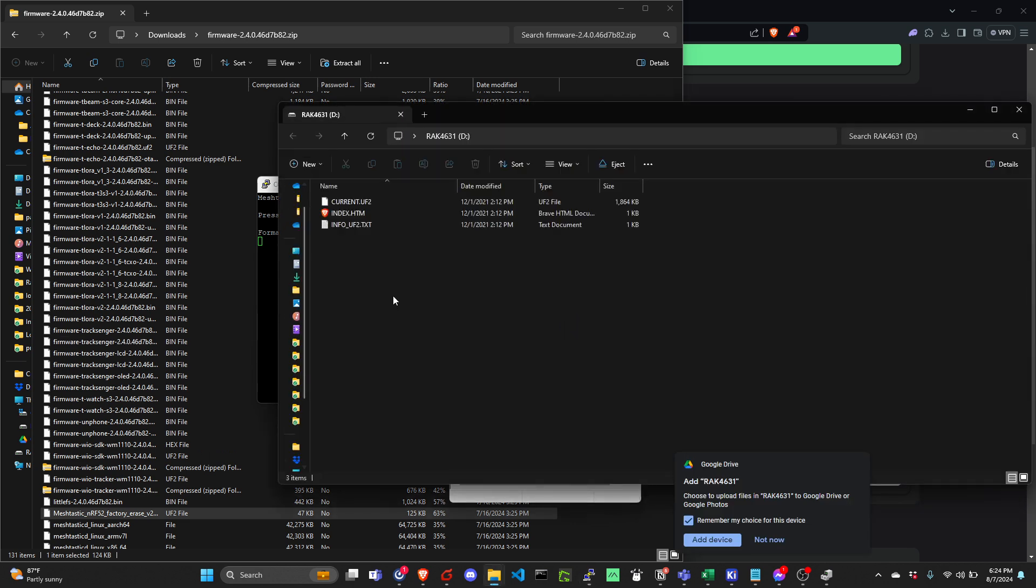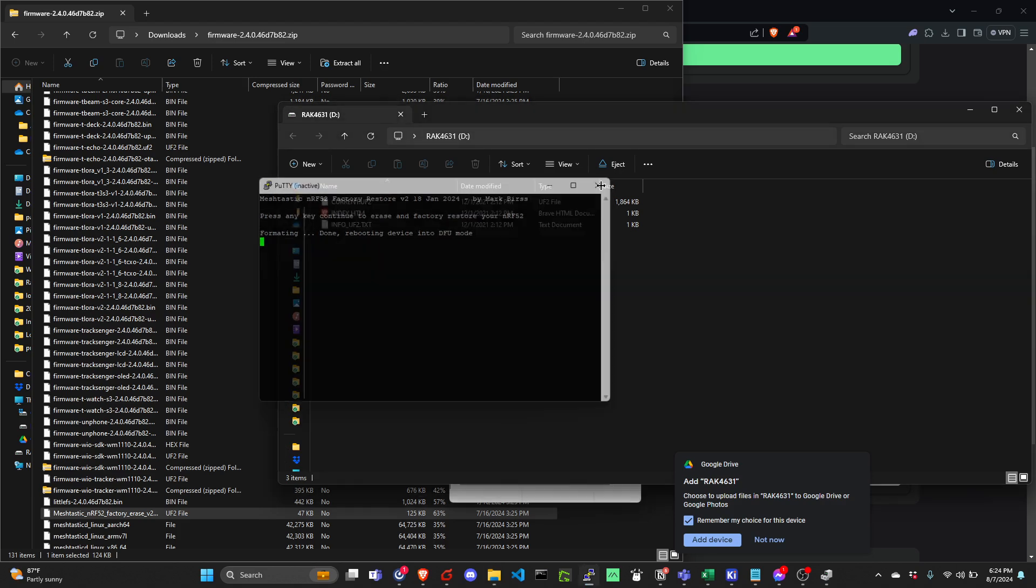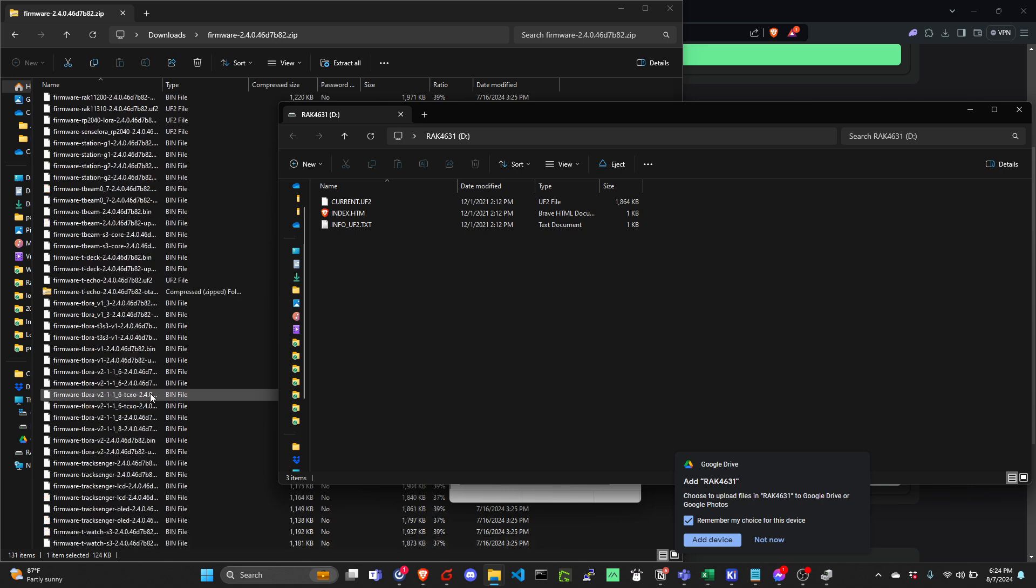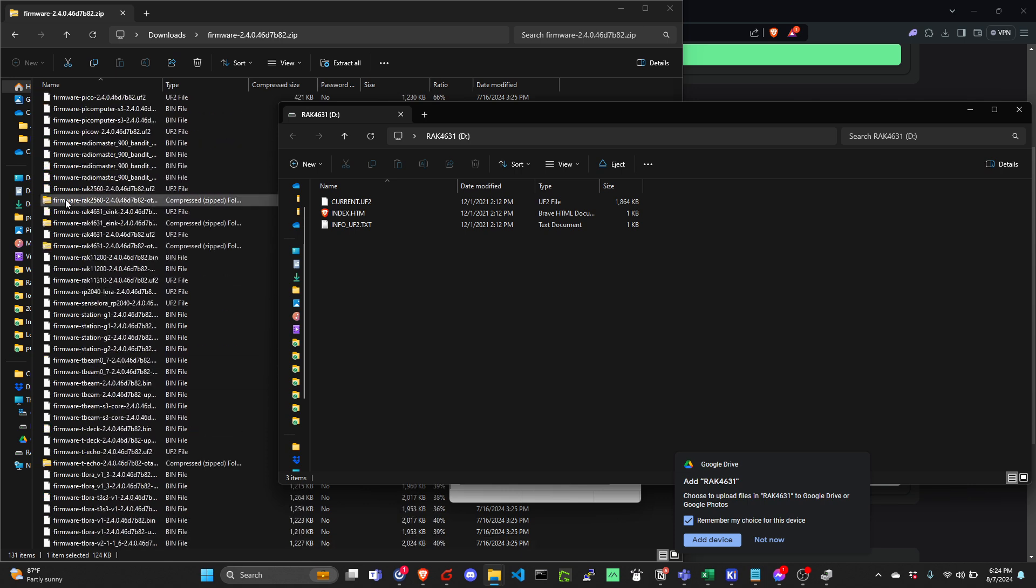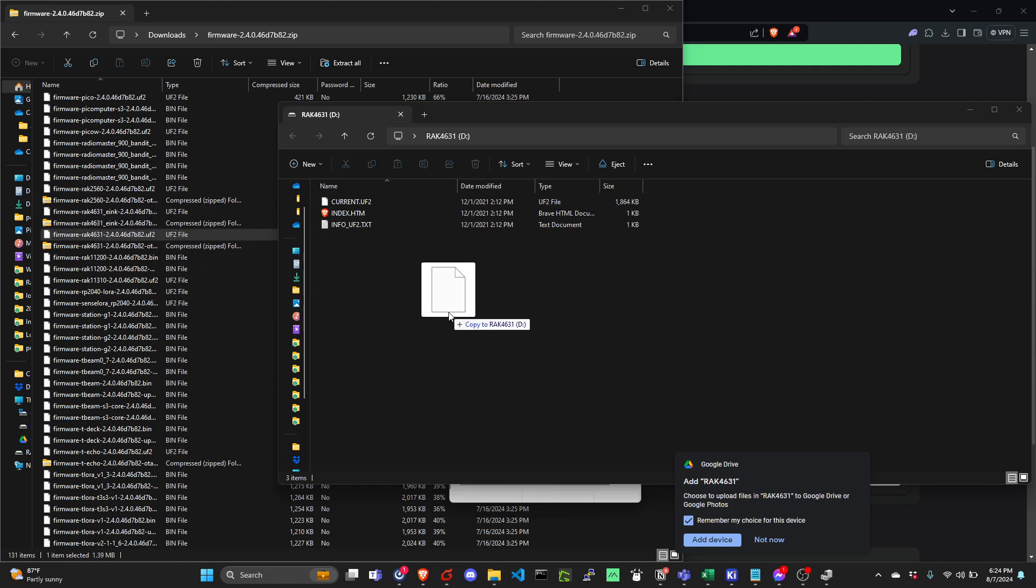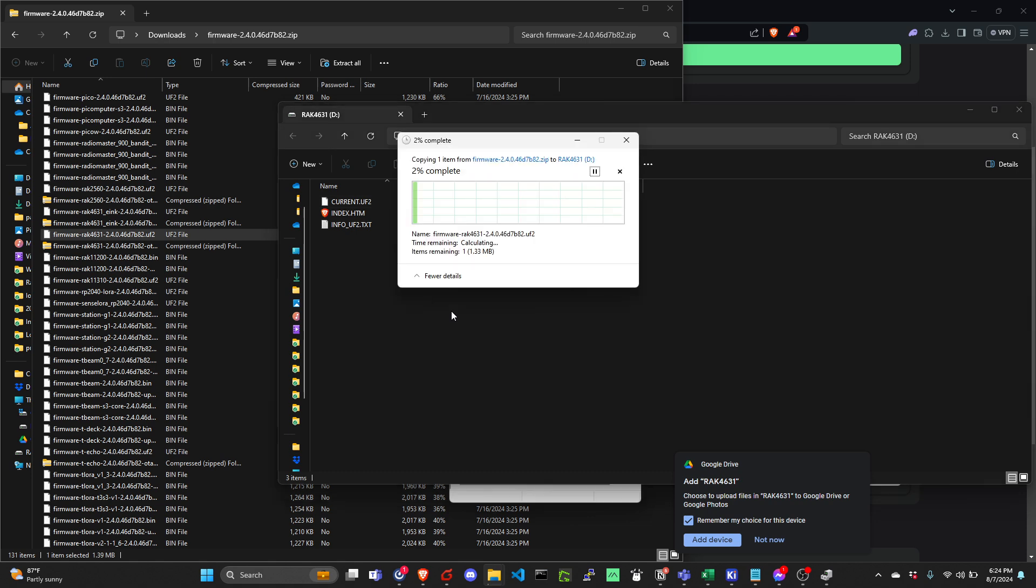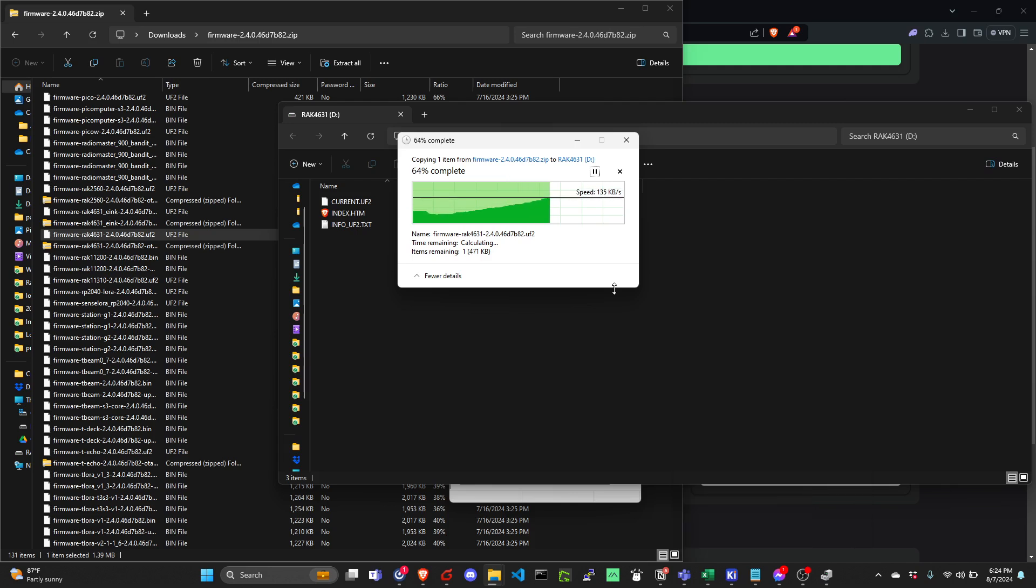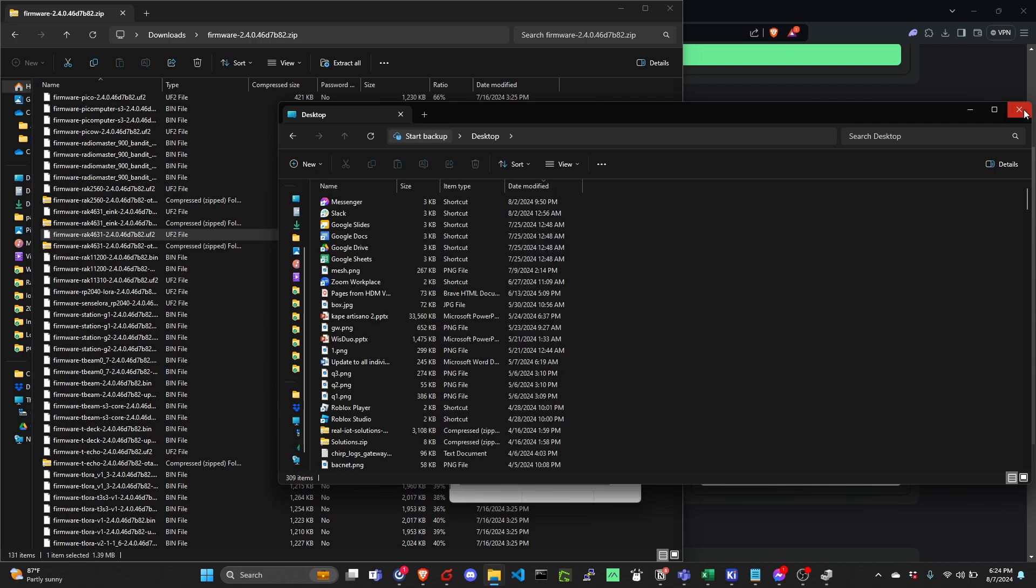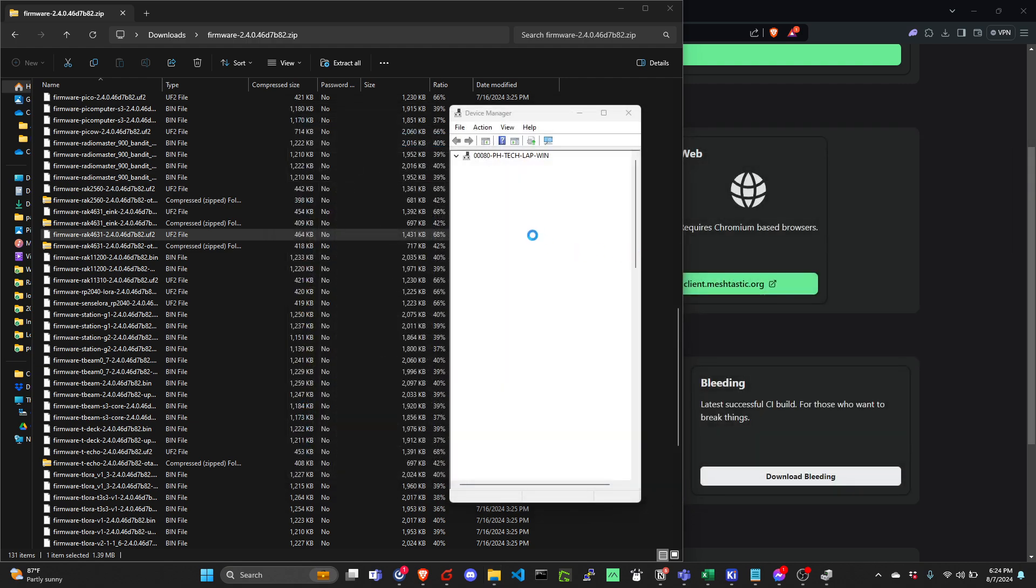At this point, you can now drag. You can close PuTTY for now. Then you can now drag the latest firmware for the RAC4631. So we have a new fresh firmware to the node.